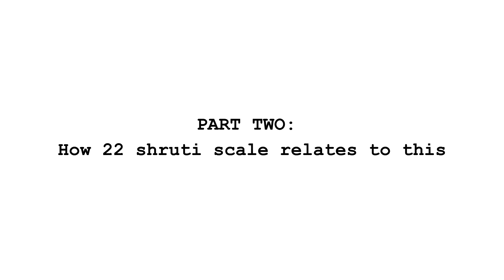All of this sounds interesting, but you said this is related to 22 shruti tuning system. How is it? Part 2. How 22 shruti scale relates to this.